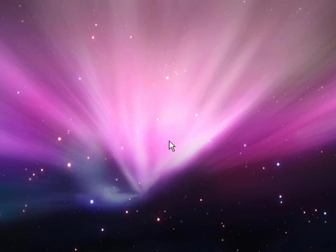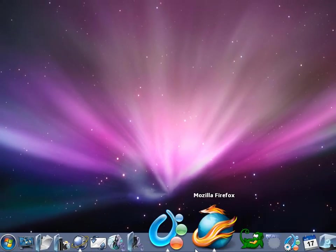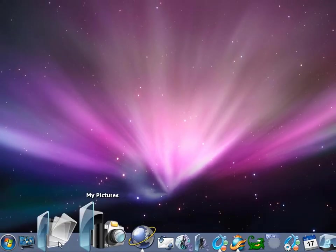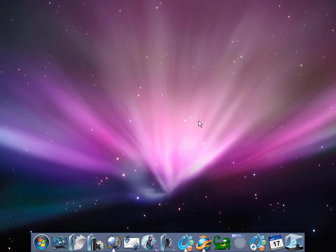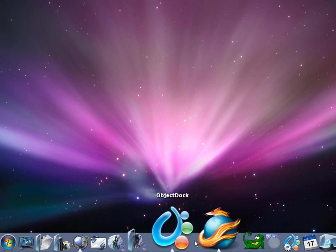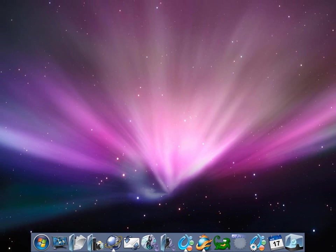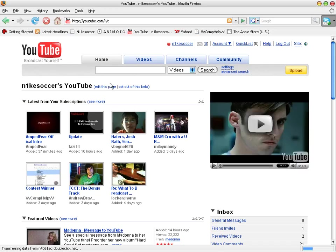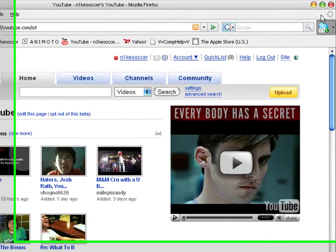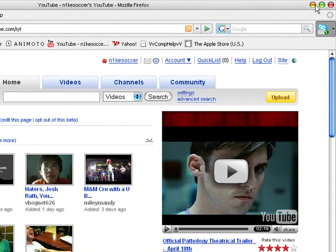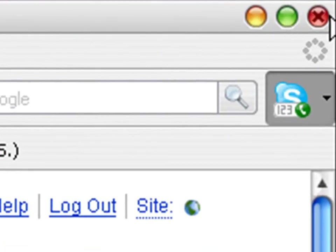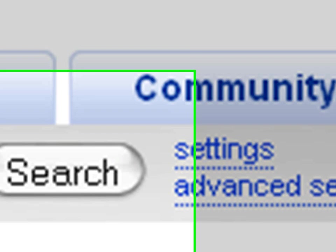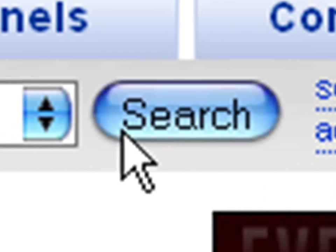It looks almost exactly like Mac. It has the bar right here, nice icons, and if you see, if we go into internet, it has right here the little buttons that the Mac does. It's the little circles, and everything is Mac, like right here you see it's rounded.